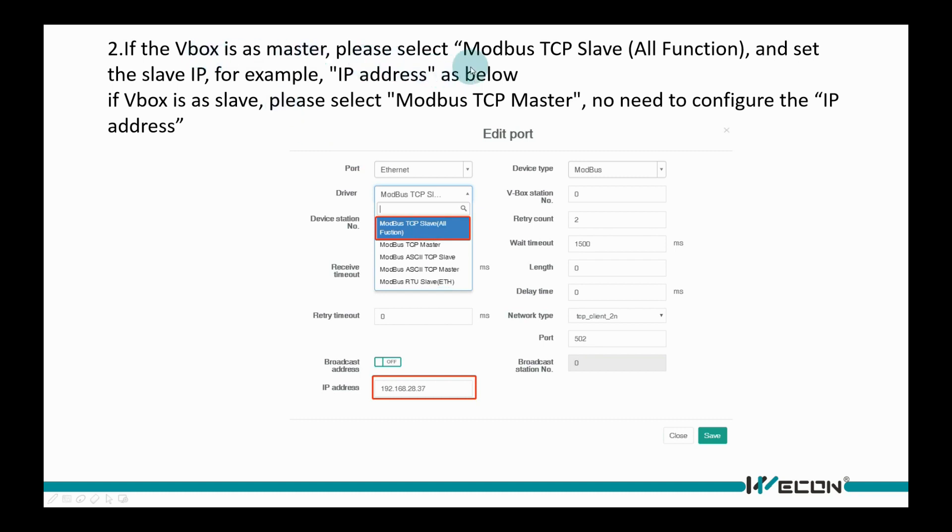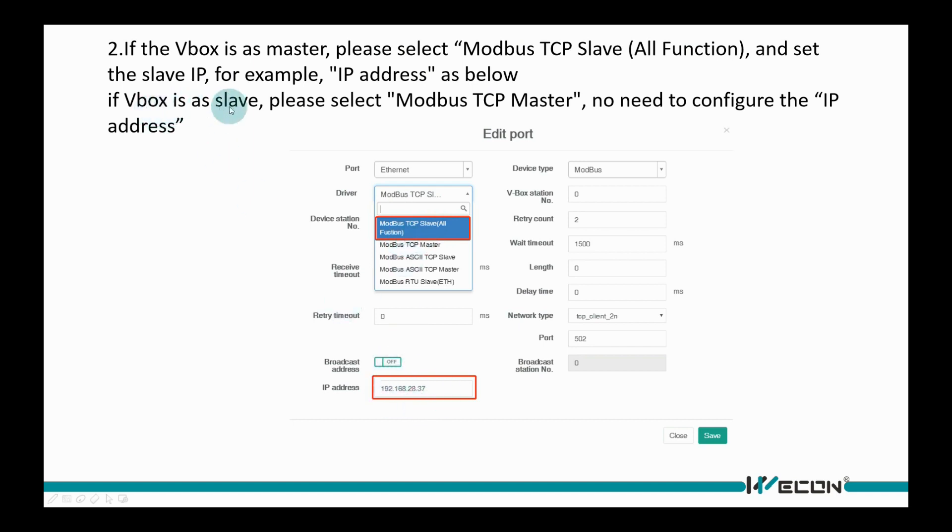If the VBOX is as master, please select MODBUS TCP slave all function and set the slave IP. If VBOX is as slave, please select MODBUS TCP master, no need to configure the IP address.